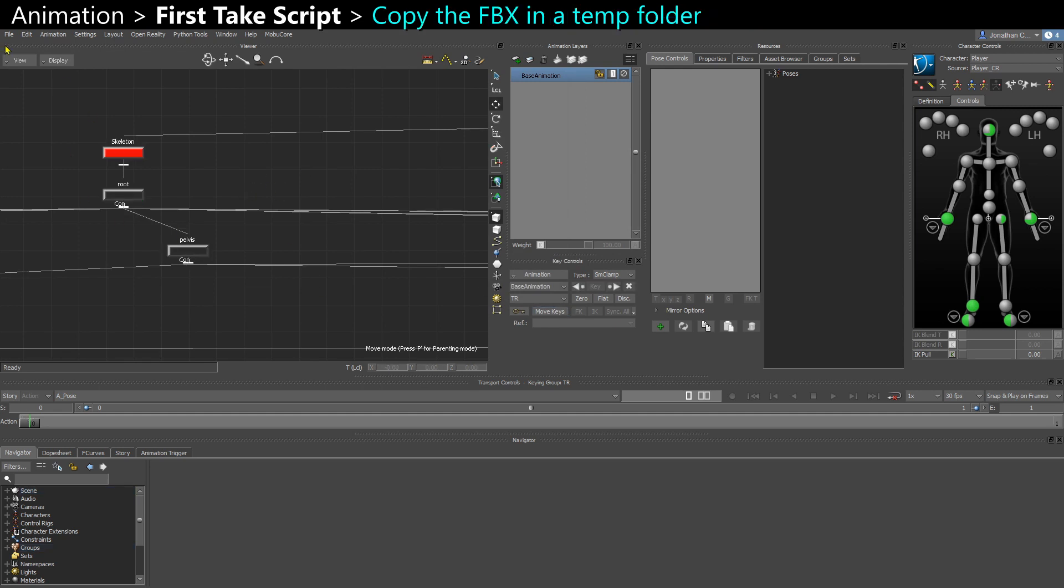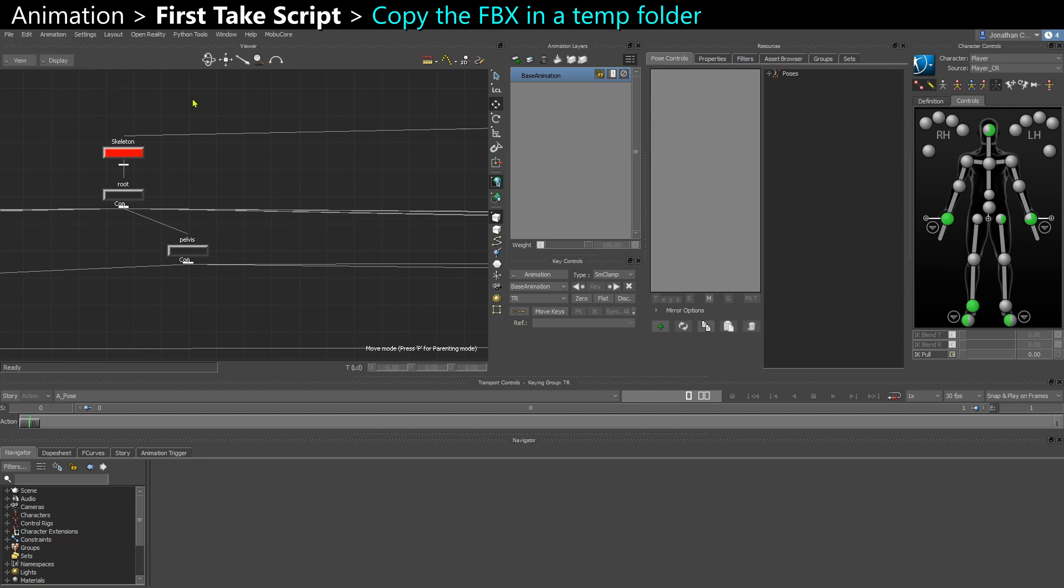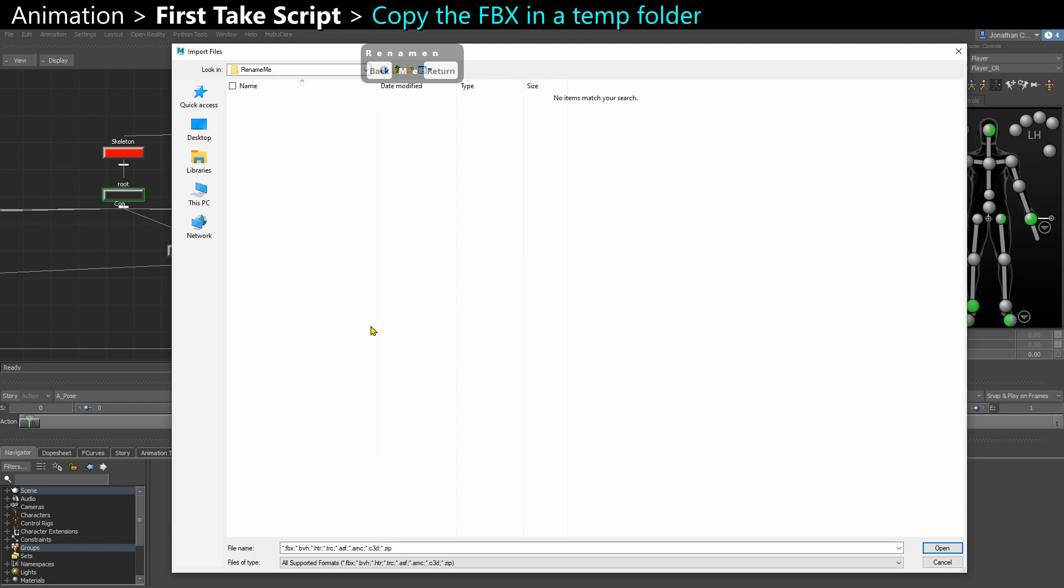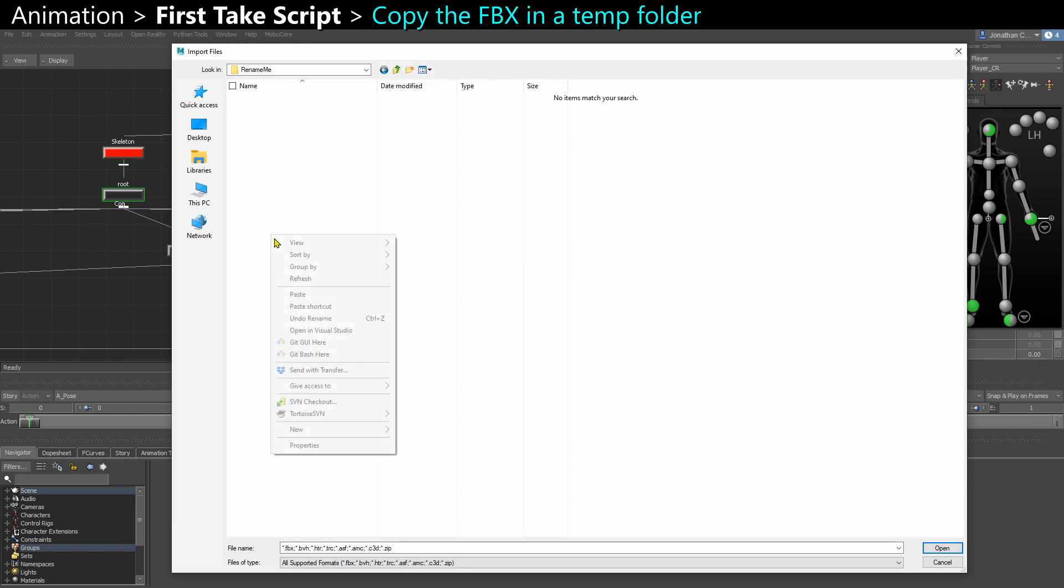To avoid that, what you can do is copy-paste your FBX in a separate folder, so all the FBX you want to rename, maybe paste them in a temporary folder on your desktop or something.